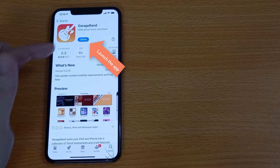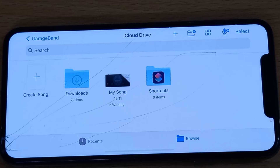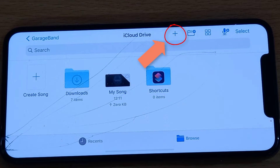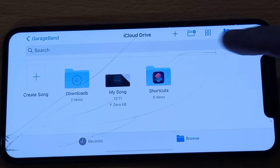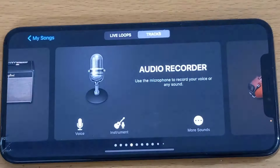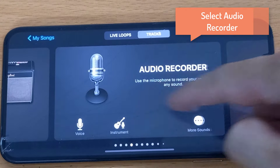Now when you launch the app, you should find the app layout something like this. You want to go ahead and tap this plus icon. Now select Audio Recorder.